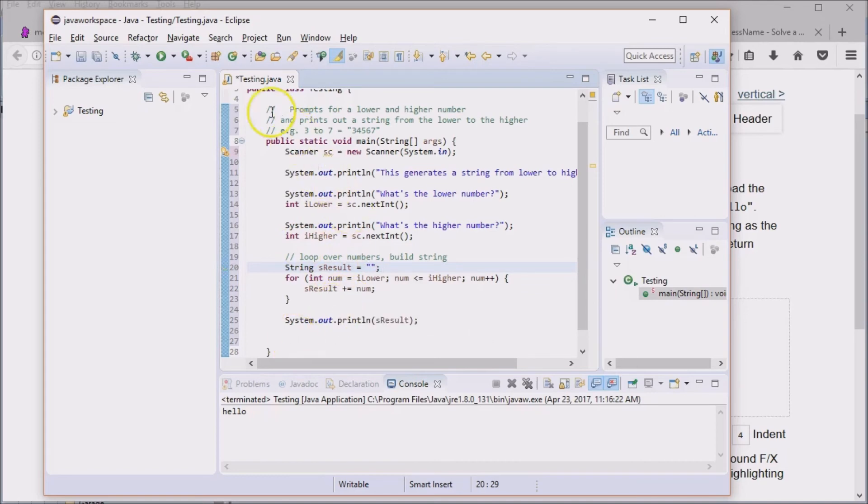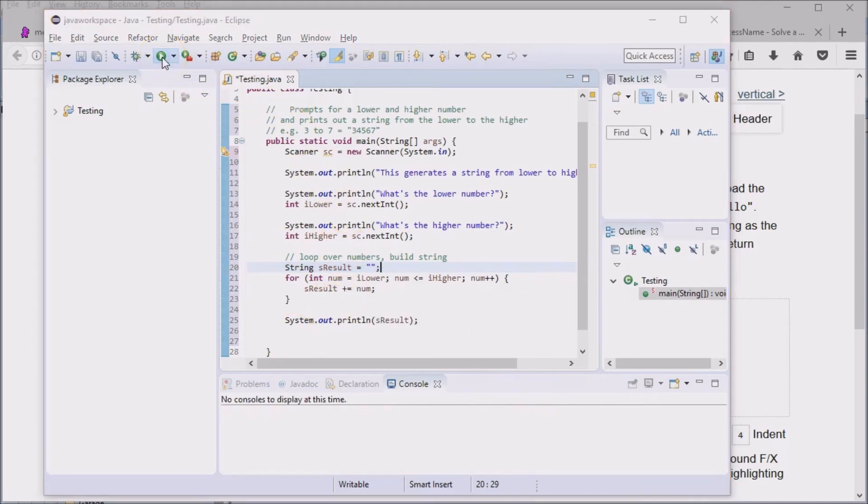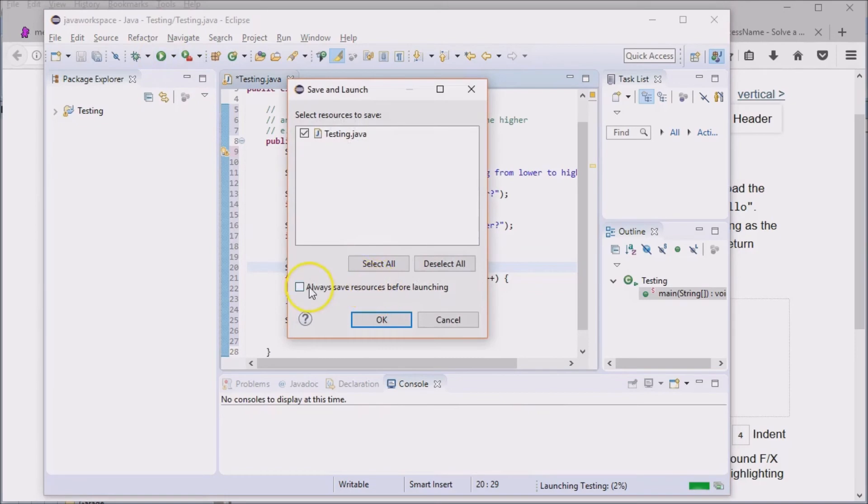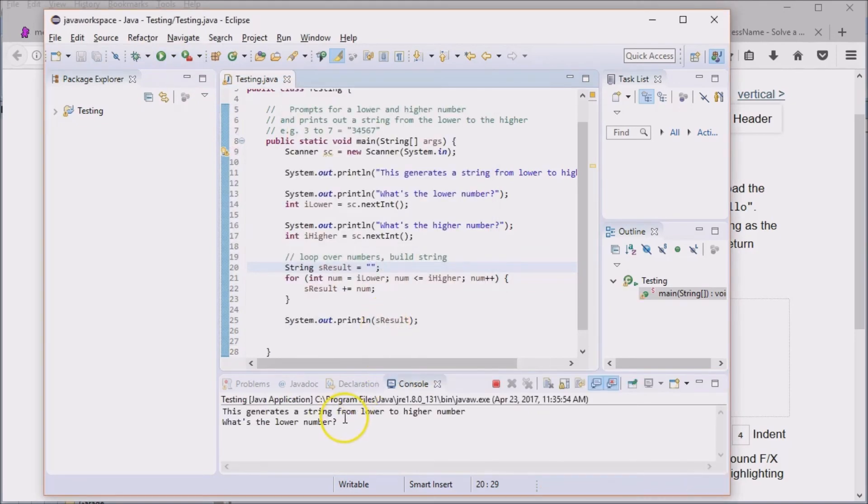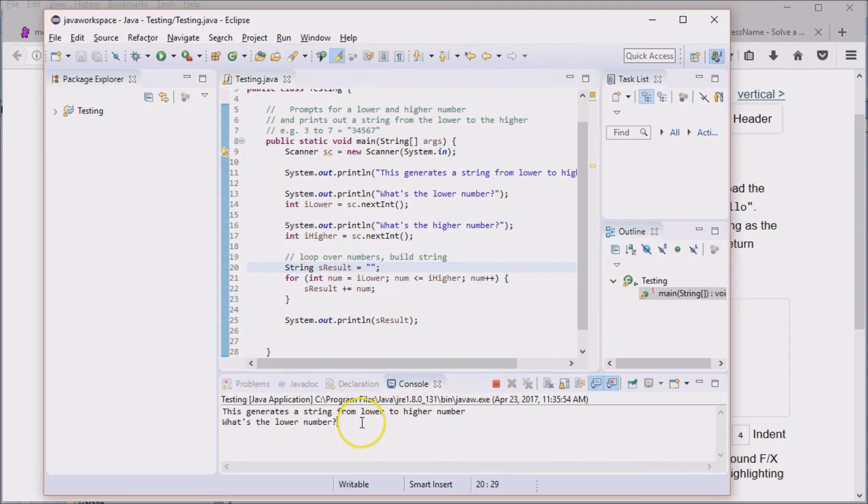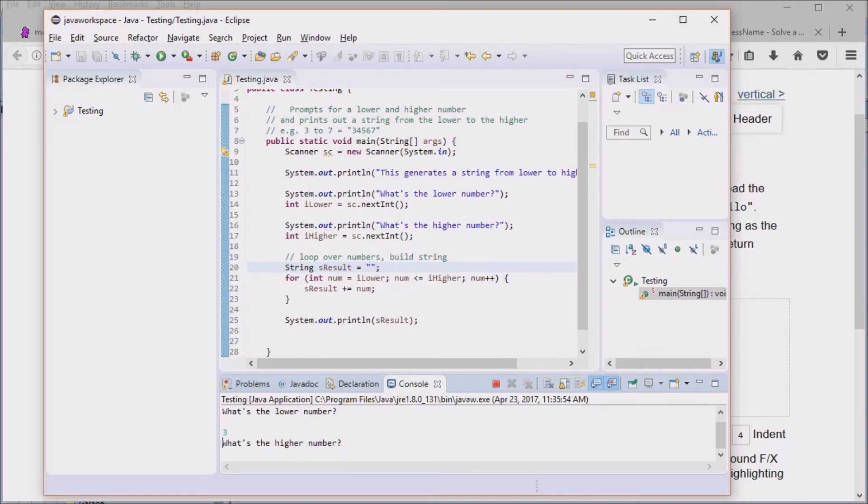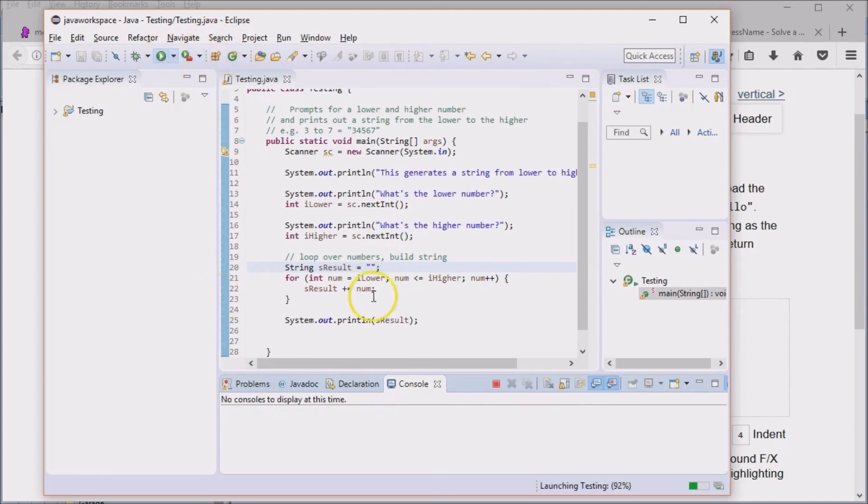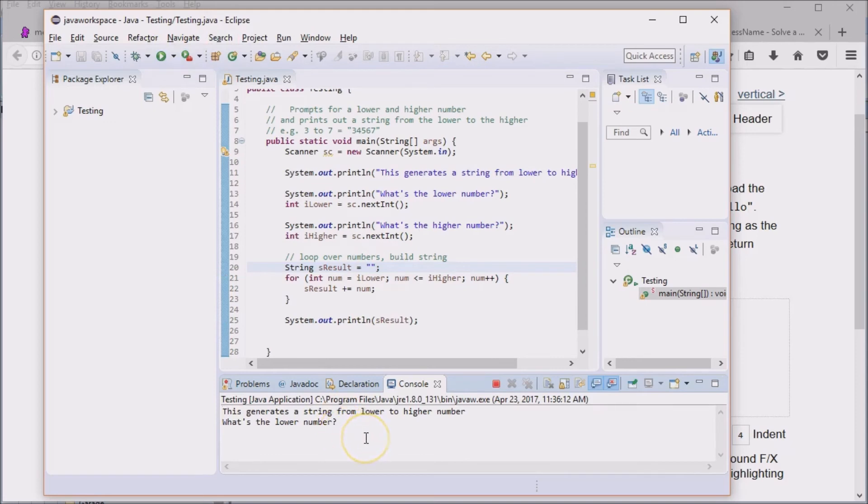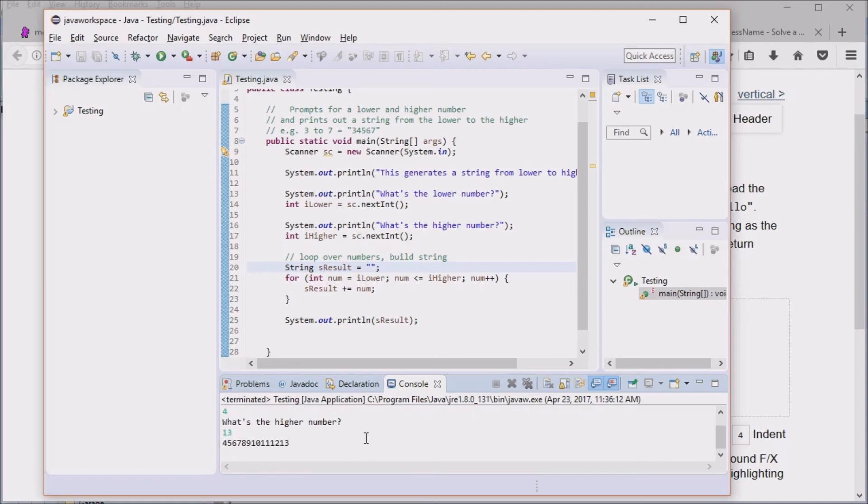So it's printing out. This generates a string from lower, higher number. What is the lower number? Three. What is the higher number? Seven. Three, four, five, six, seven. Hey, it works. Let's try another. Let's try it on a different number here. Lower number is, let's say it's four. Higher number is 13. Well, this did the right thing. Although, it looks really messy out here. So this actually executed correctly. But let's do an additional step here. How do we put a comma in between each of these?